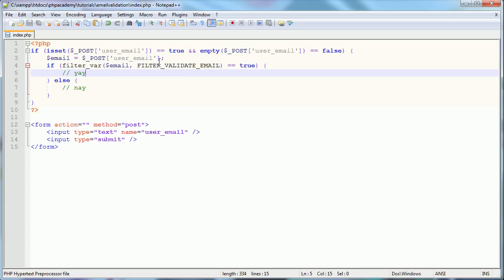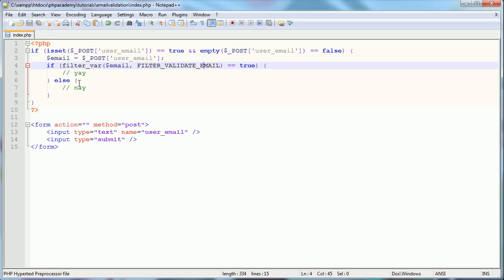Now if it can't validate it as an email address, this function, then it will pass the value false, i.e. this won't equal true, and we'll end up in this block here. Otherwise, it will end up in this block.